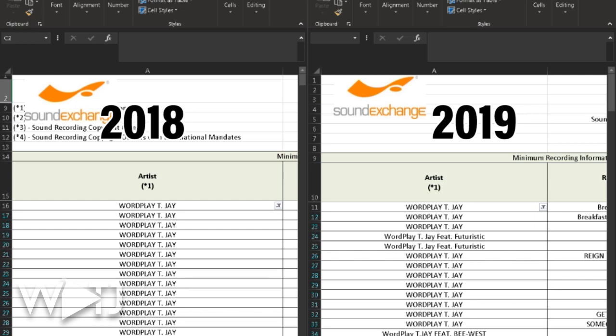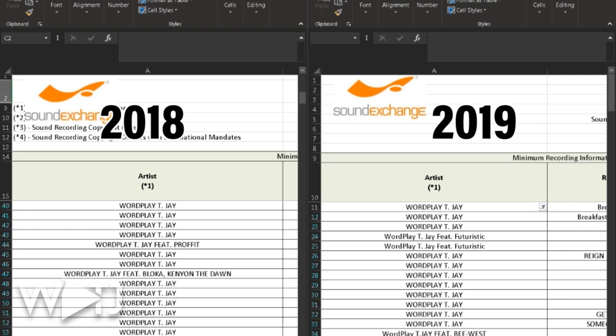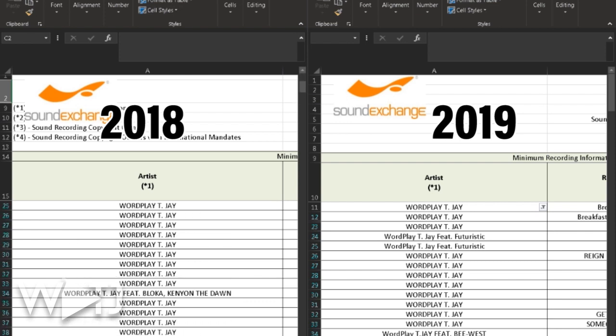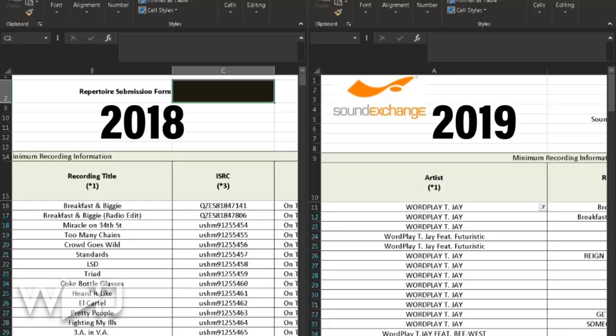On the first column, the artist column, nothing has really changed. The only thing you'd need to do is if you have an artist that is featured on a song, you need to include that featured artist. The featured artist claim is pretty much the same — it comes after the record label claim but hasn't changed all that much.